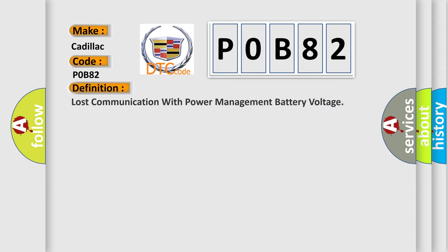The basic definition is Lost communication with power management battery voltage.